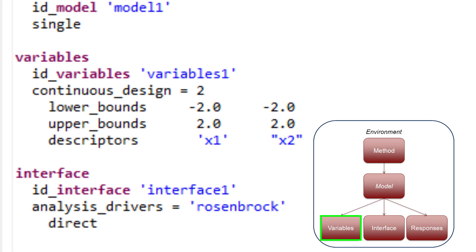This variables block specifies that there are two continuous design variables. The subspecifications for continuous design variables provide the descriptors x1 and x2, as well as lower and upper bounds for these variables. The information about the variables is organized in column format for readability. So both variables x1 and x2 have a lower bound of negative 2 and an upper bound of 2.